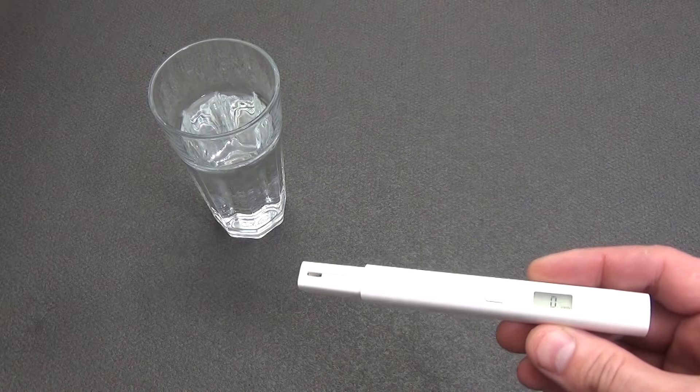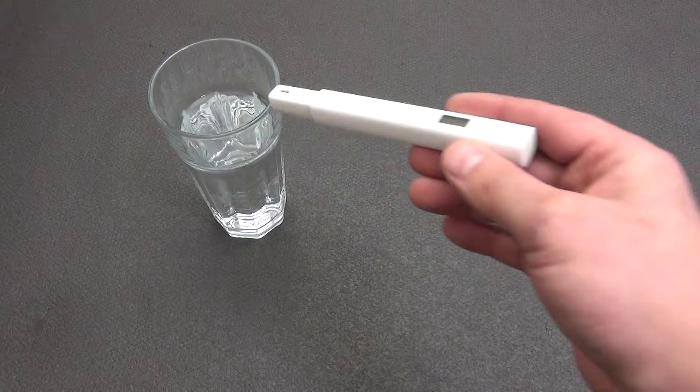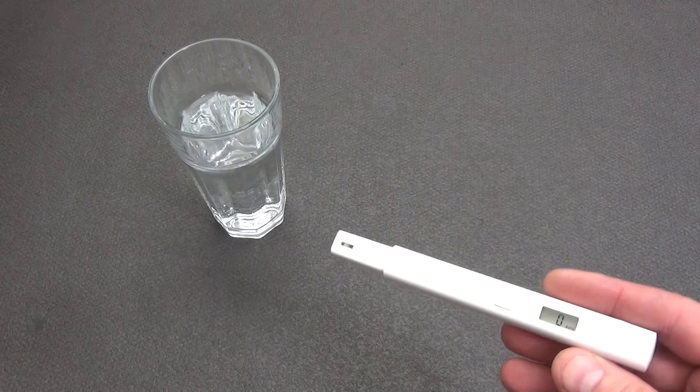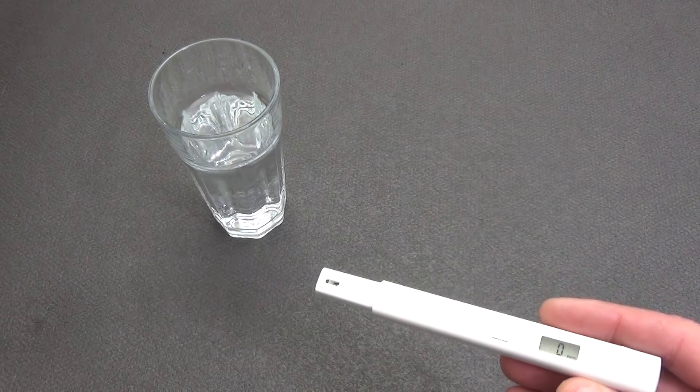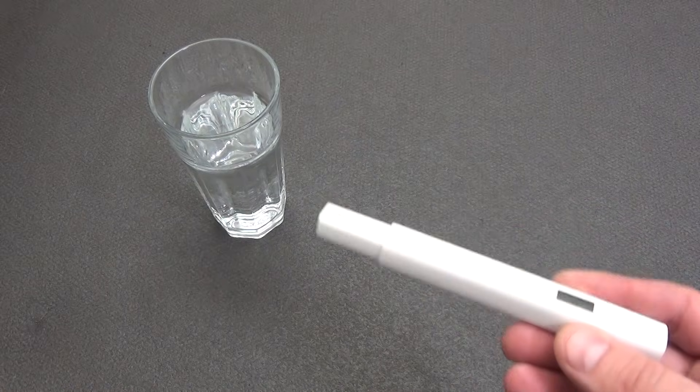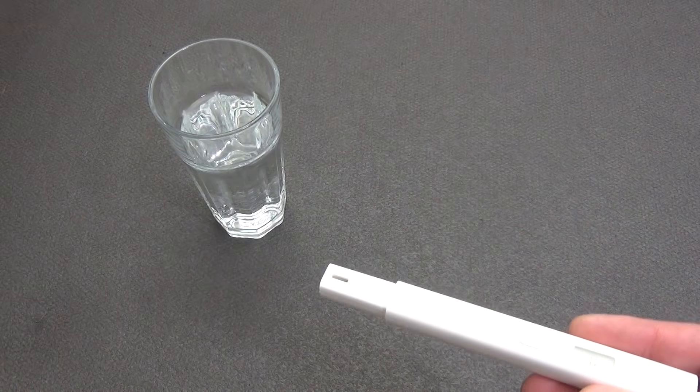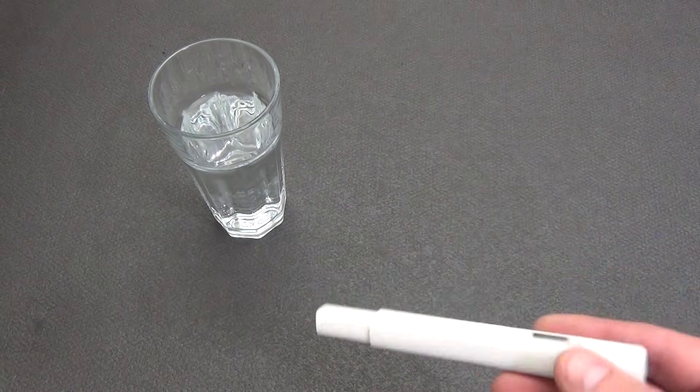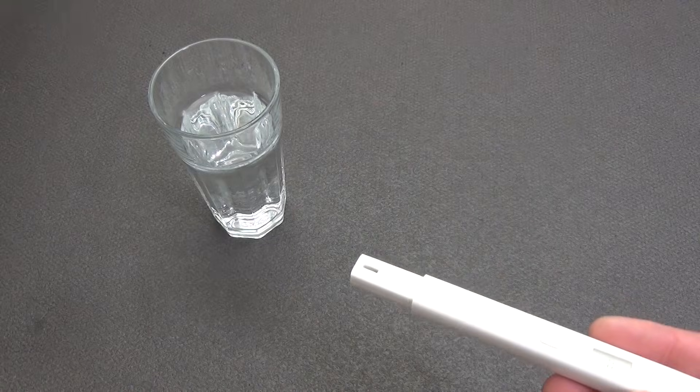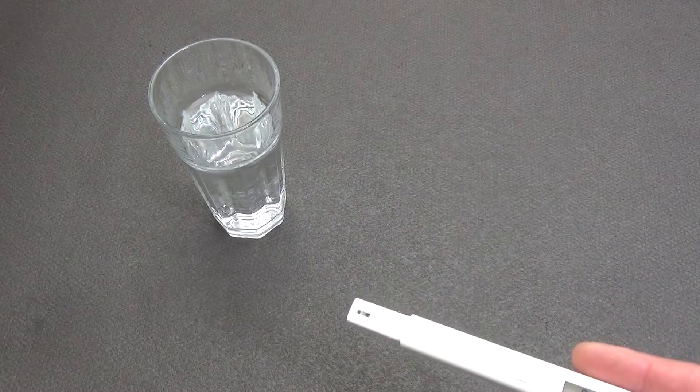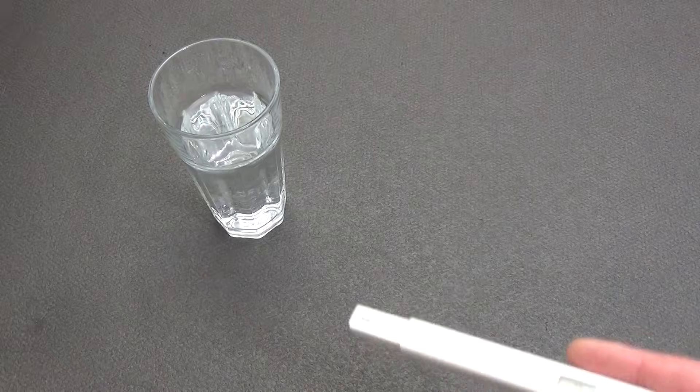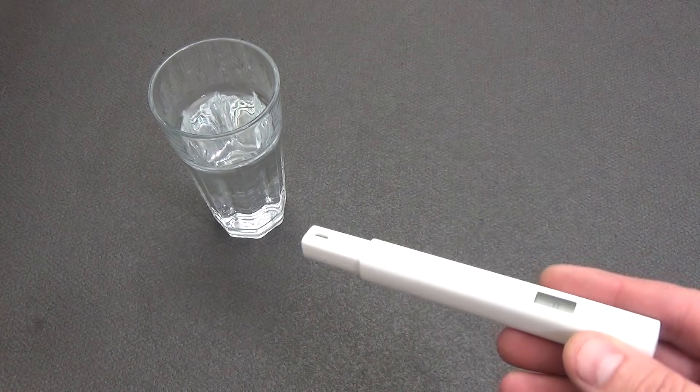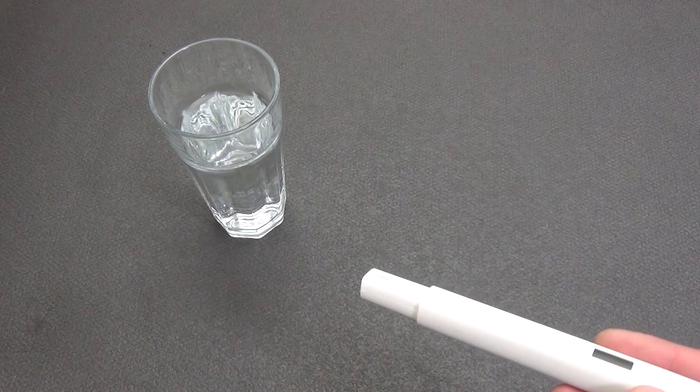What is a PPM tester for? First, checking the quality of water. The tester allows you to determine how clean or polluted the water is. The higher the PPM, the more dissolved substances in the water, which may indicate pollution. Second, water filtration. Checking the efficiency of filters and water purification systems. For example, after installing reverse osmosis, you can measure the PPM before and after filtration.